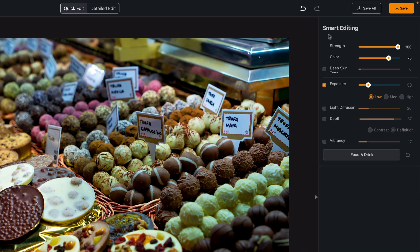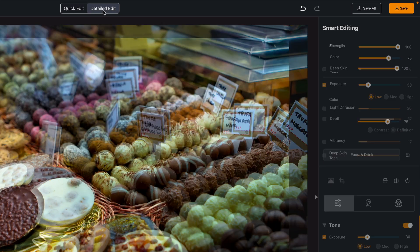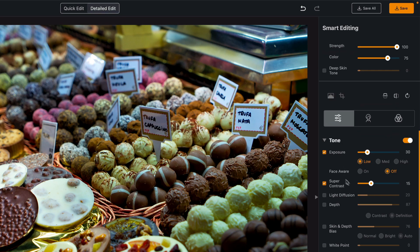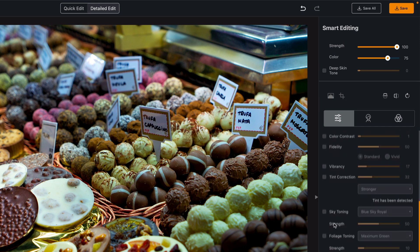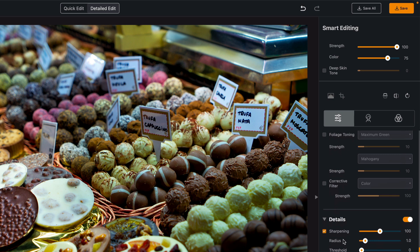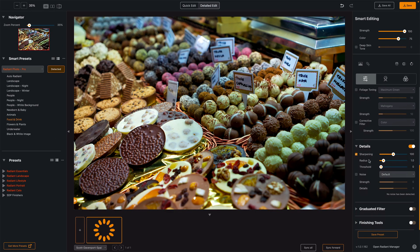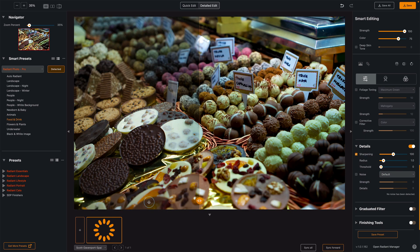We can see it did some smart editing with a certain strength, a certain color, a certain exposure. If I switch to the detailed edit, we'll see other changes it made — super contrast at 15, some sharpening, those sorts of things. So a pretty gentle touch to it, but look at the difference — this is night and day, and I did nothing. Anytime I bring a photo into Radiant Photo and it's detected as food and drink, this is what's going to happen — it's just going to make the photo better.